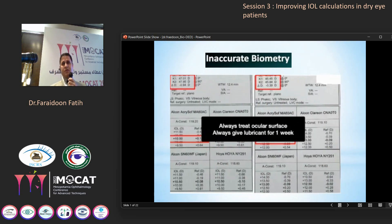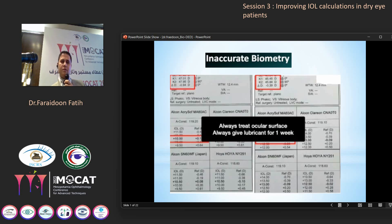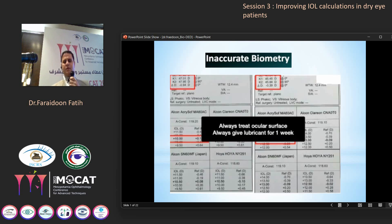In this example, we can see clearly how dry eye caused inaccurate biometry. Before treatment, the case had keratometry readings of about 47 diopters. After one week of treatment, it decreased to 45 diopters. So imagine — the intraocular lens power before treatment was 11, and after treatment it became 13, about a two-diopter hyperopic shift, depending on the duration before treatment of the dry eye in this patient.